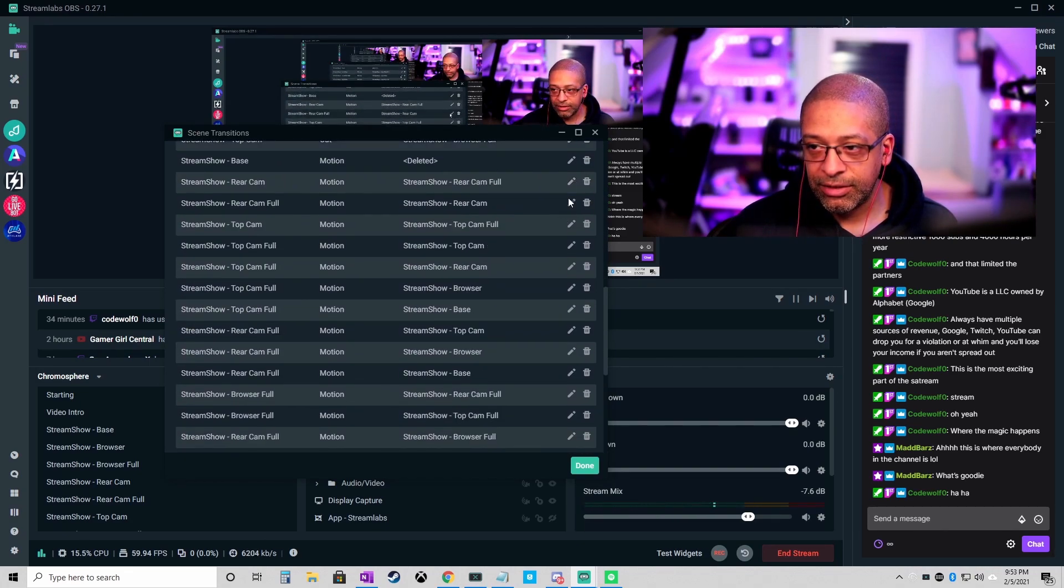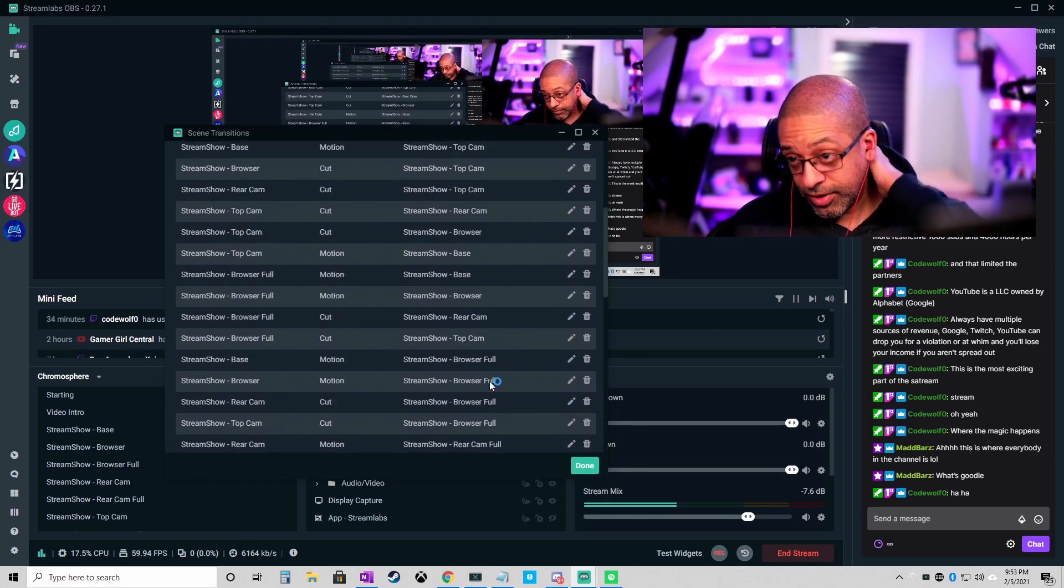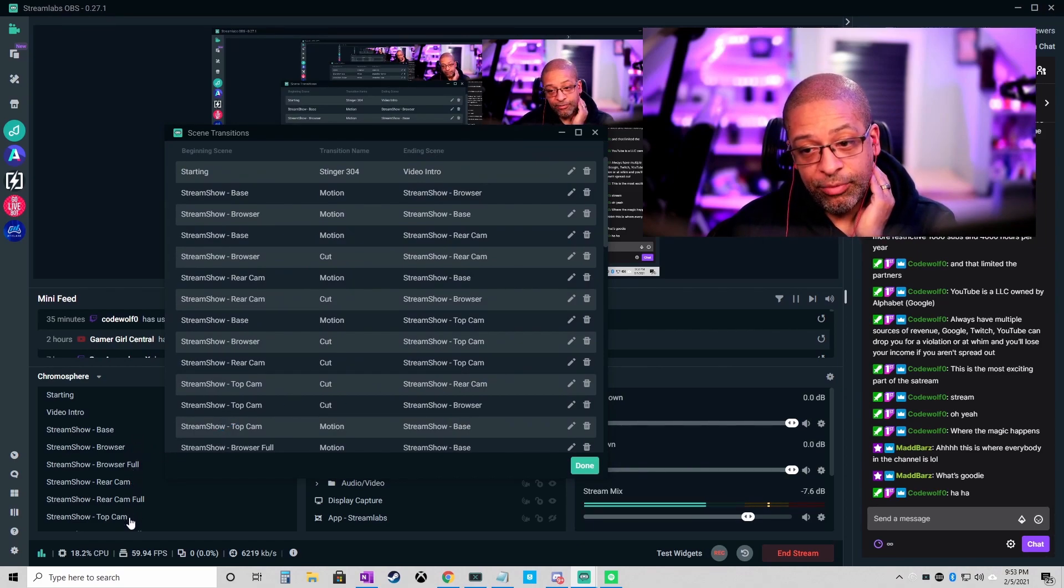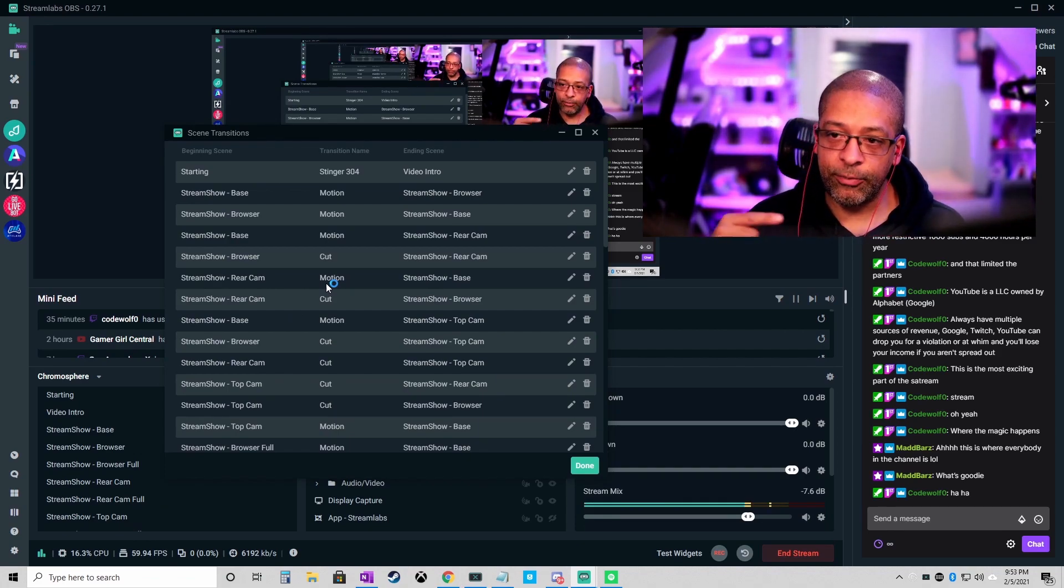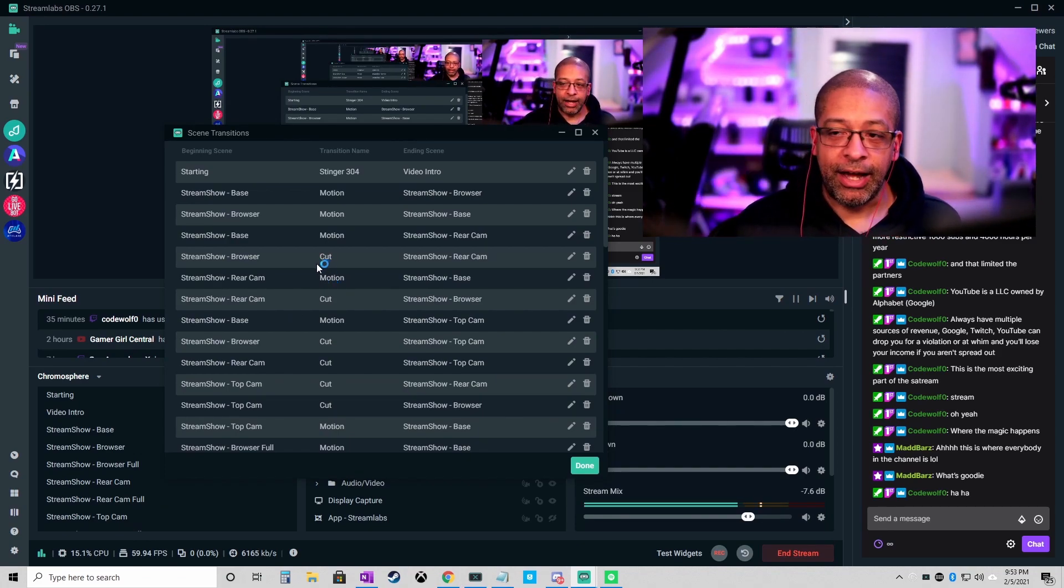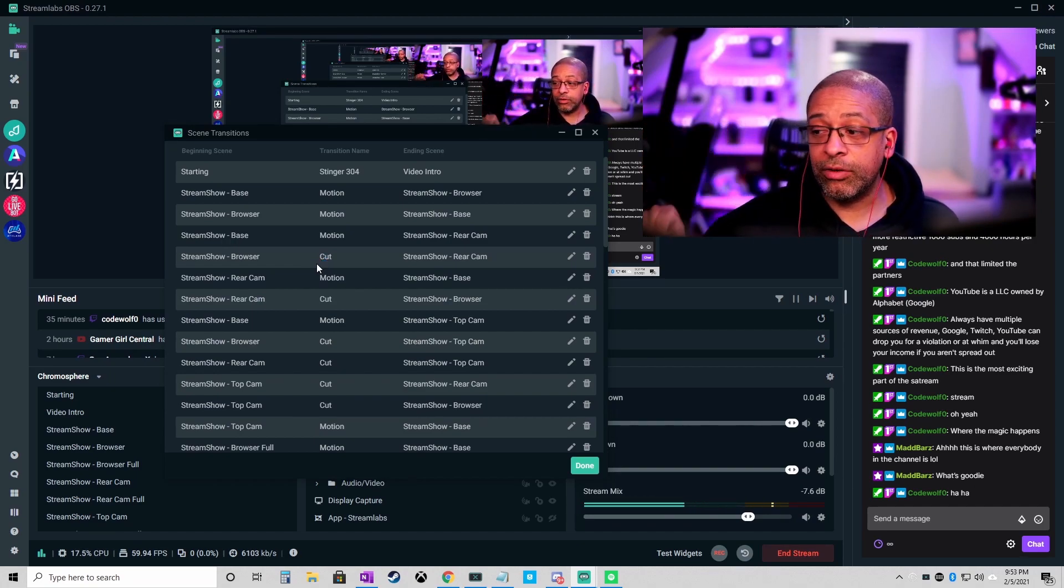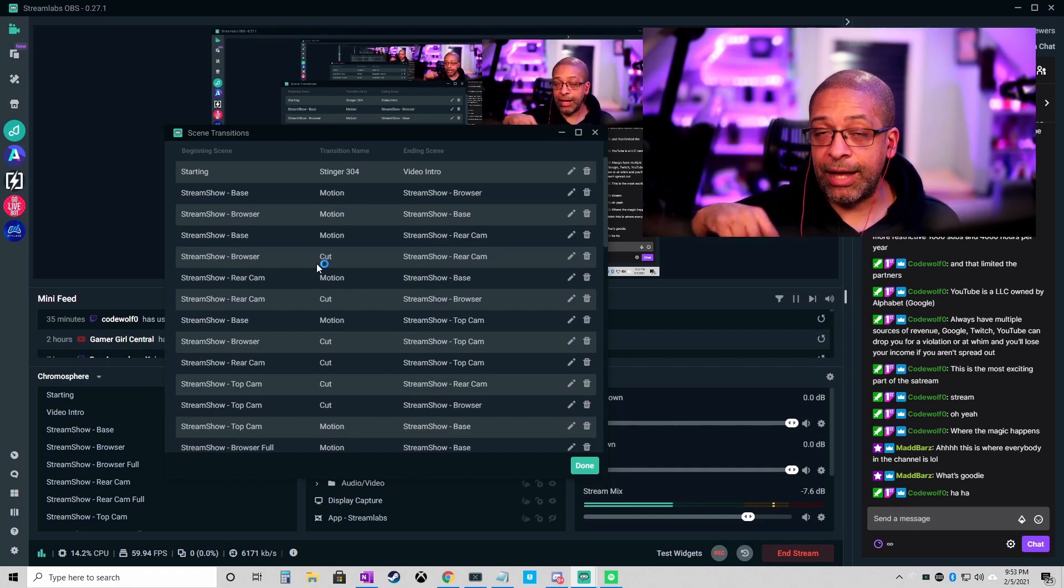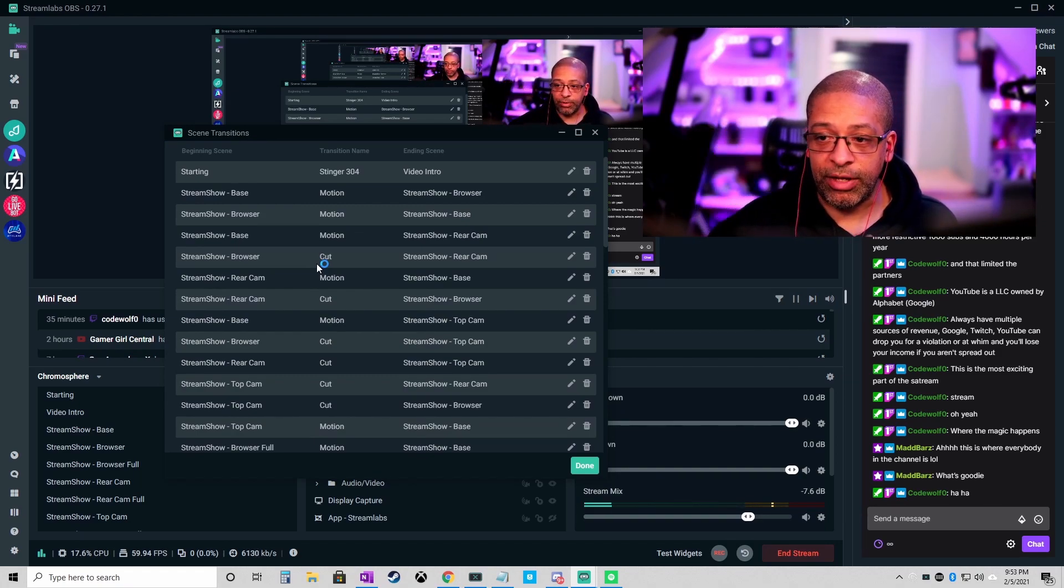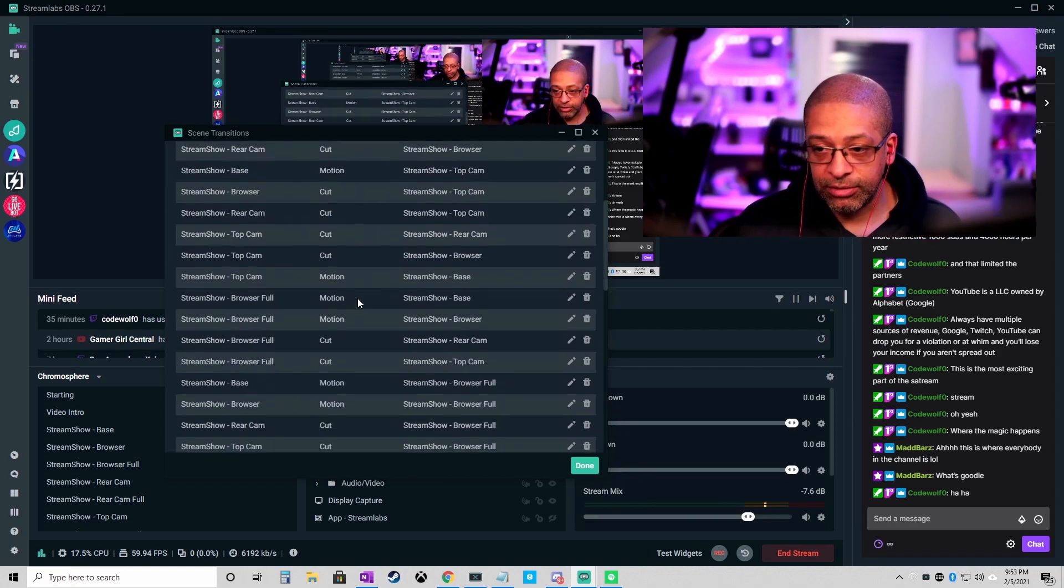So you can see in here I have created a whole bunch of connections. I can get rid of this one because I deleted that scene. I have a whole bunch of connections that I made because I have three, four, five, six, seven, eight, nine different overlays that I made and I need to define the transition between every single combination. No matter what happens, I know exactly what the transition is going to be and it's not always motion, some of them made more sense to be cuts.